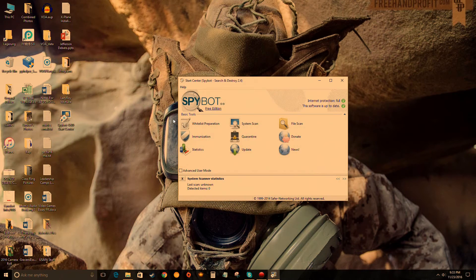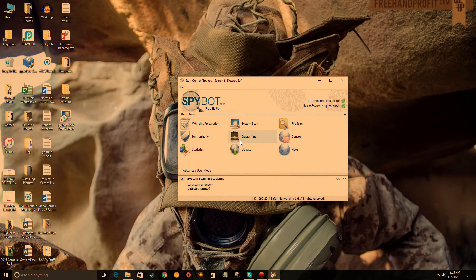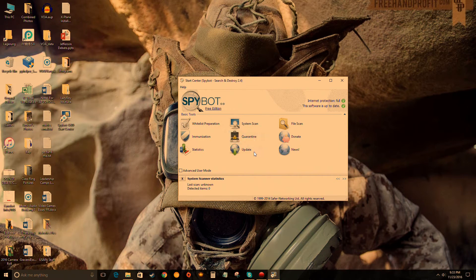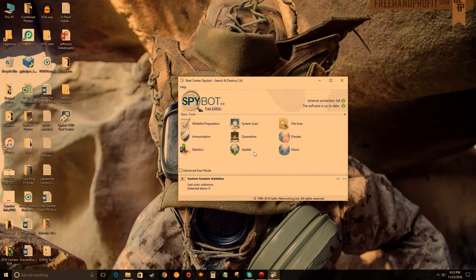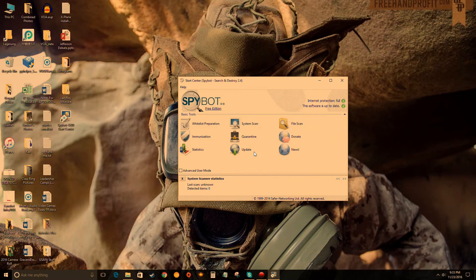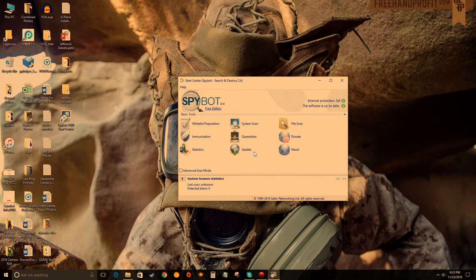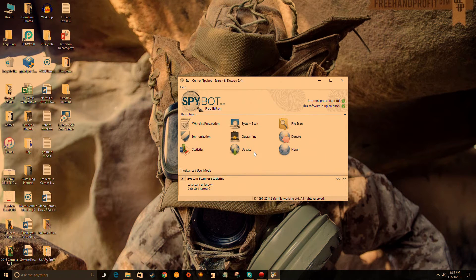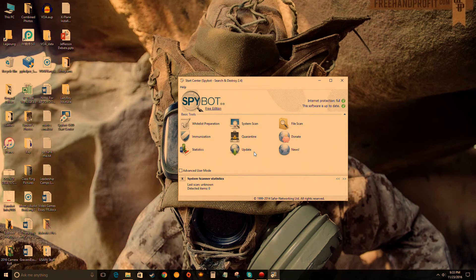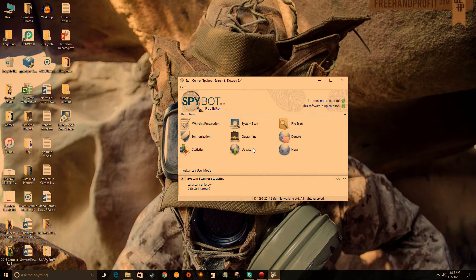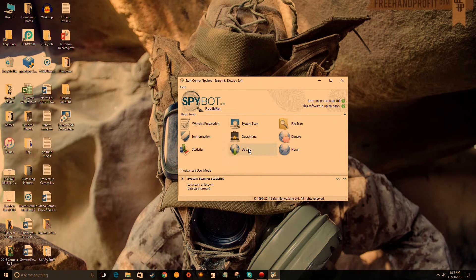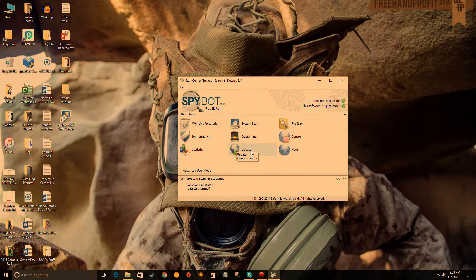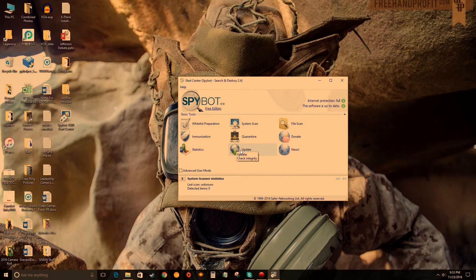What you want to do is use Spybot at least once a week for your PC to make sure viruses are off it. Every time you boot into Spybot, the first thing you want to do - I'm just going to walk you through real quick - first thing is update, then immunization, and then system scan.